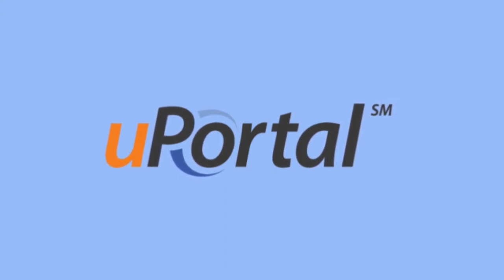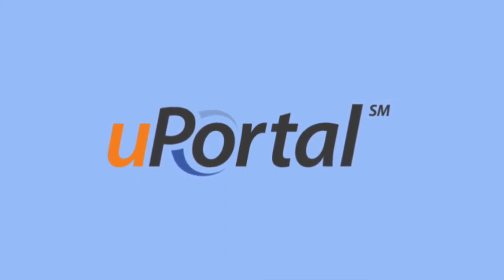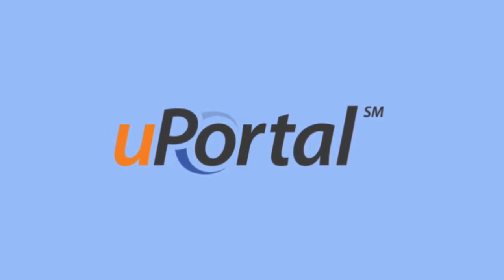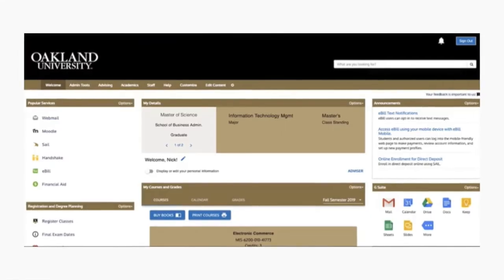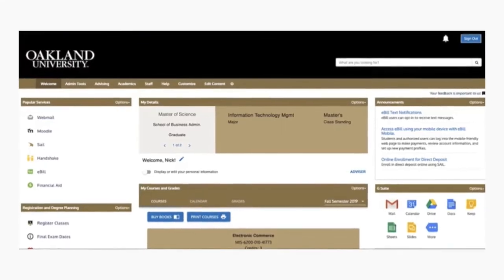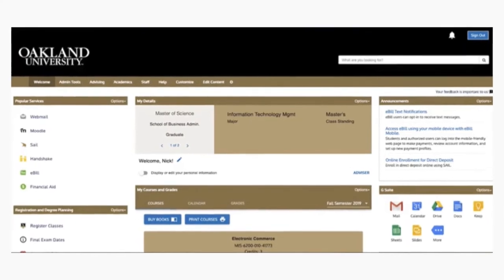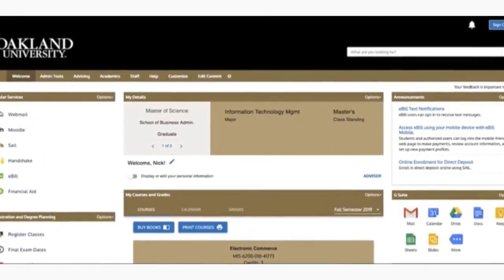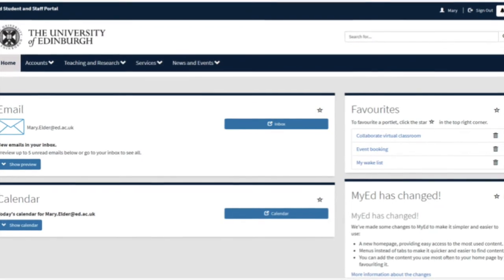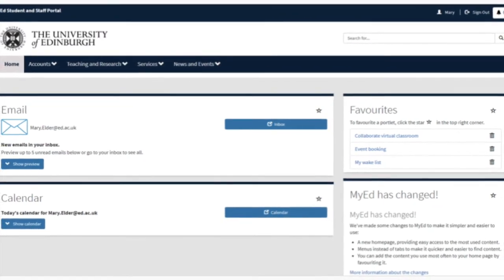The Aperio uPortal project is the leading open source enterprise portal framework built by and for higher education institutions, K-12 schools, and research communities. uPortal provides an institutional web presence that encourages a personalized experience for students, faculty, staff, and other users.